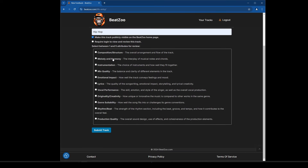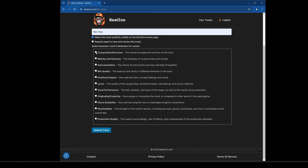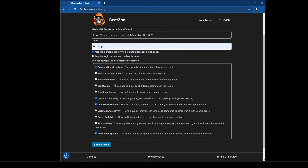Below that is where I think one of the key benefits of this system comes into play. You have 11 different attributes you can select from, choosing between one and five — minimum one, maximum five. So I want feedback on composition, mix quality, lyrics and vocal performance, and production quality. That's four items. I'll remove mix quality and leave just production quality. Everything's filled in, so I'm going to hit submit track.